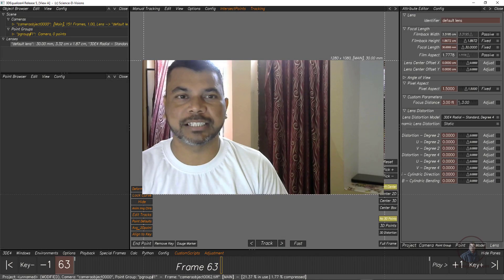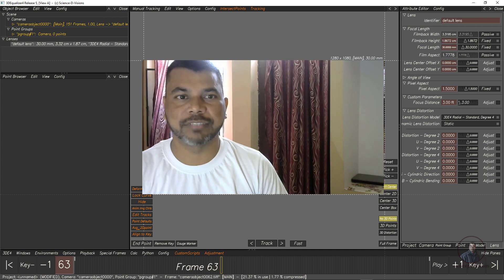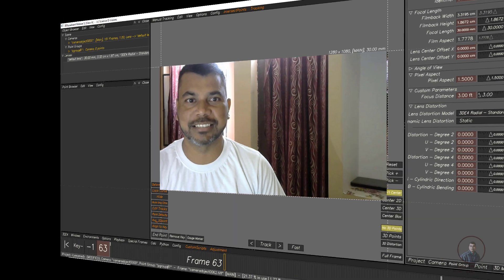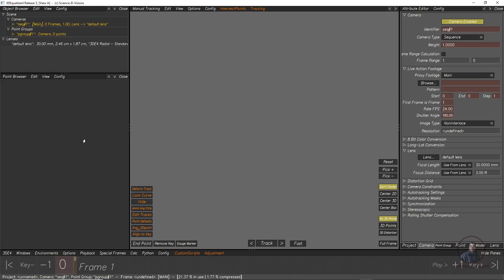Hello guys, welcome back to my channel BFX Expert. In today's class we are going to see camera and object tracking in 3D Equalizer. Let's start the class.